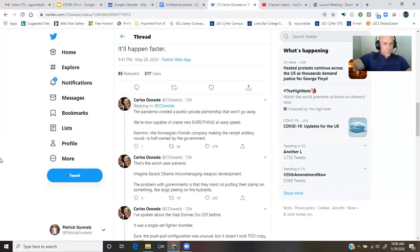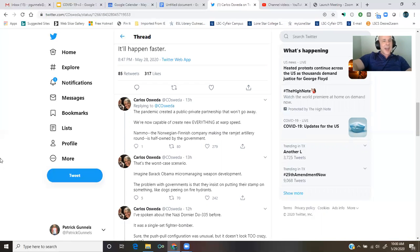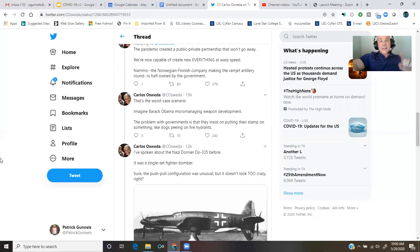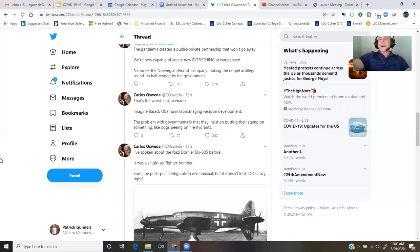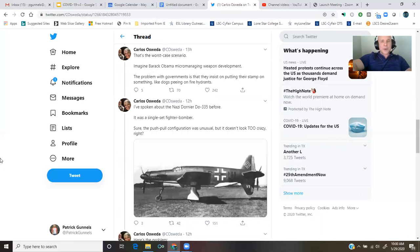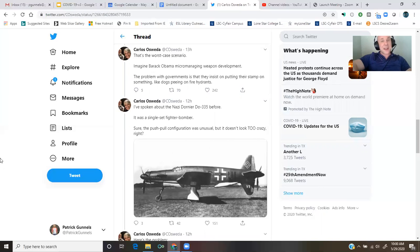NAMO, the Norwegian Finnish company making the ramjet artillery round, is half-owned by the government. That's the worst-case scenario. Imagine Barack Obama micromanaging weapon development. The problem with governments is that they insist on putting their stamp on something, like dogs peeing on fire hydrants.